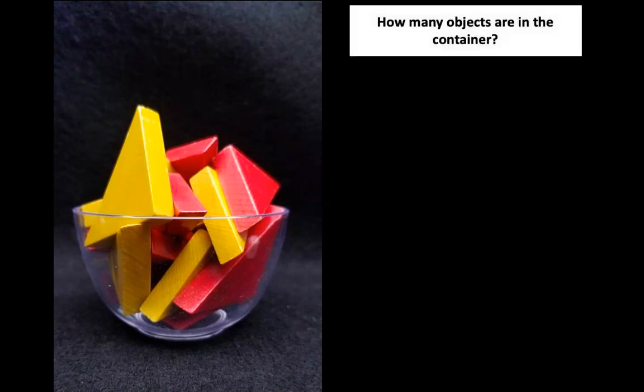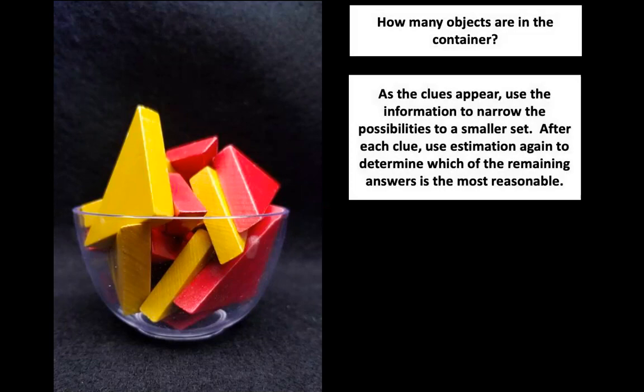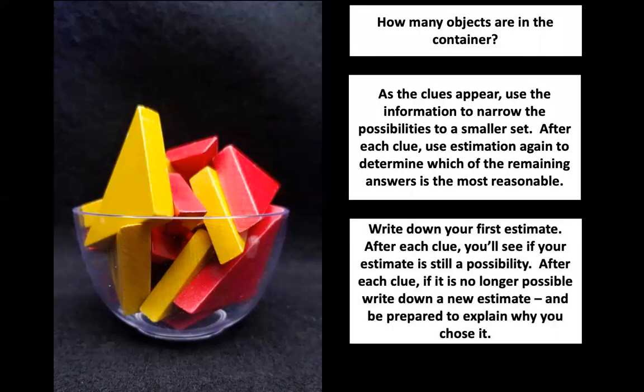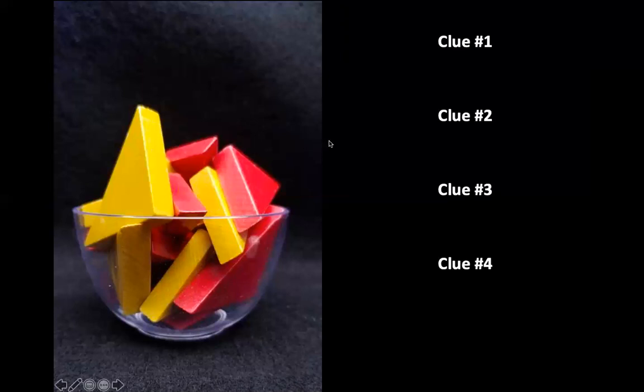What we're going to do is I'm going to give you some clues and we'll work on narrowing down our estimate. Right off the bat, whatever number you decided, whatever your guess was or your estimate was, I want you to write that number down. If you don't have a pencil that's okay, go ahead and tell somebody what your guess was. Let's go through the clues and this one we're going to have four clues.